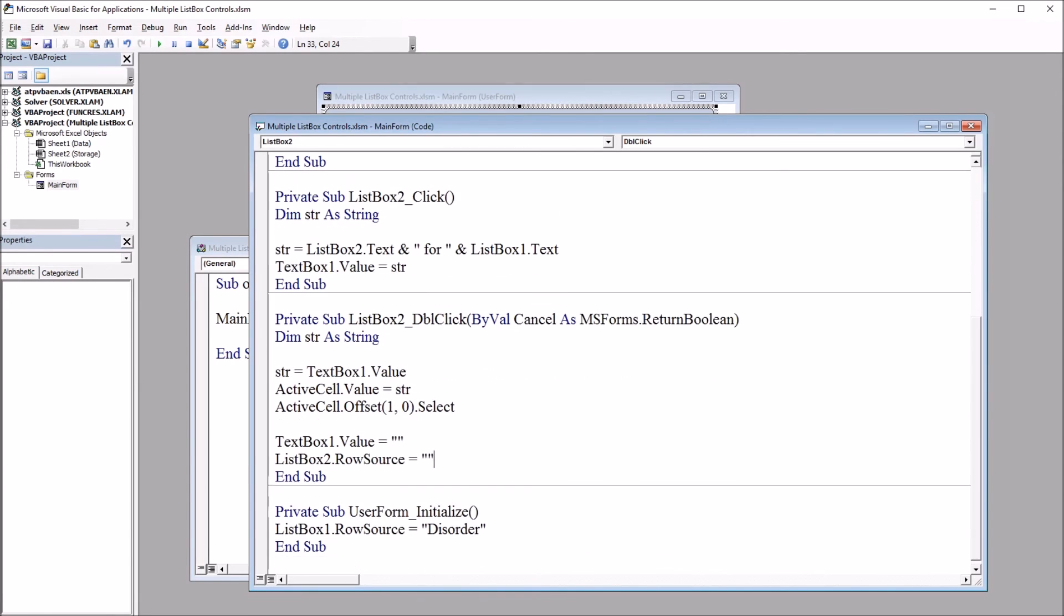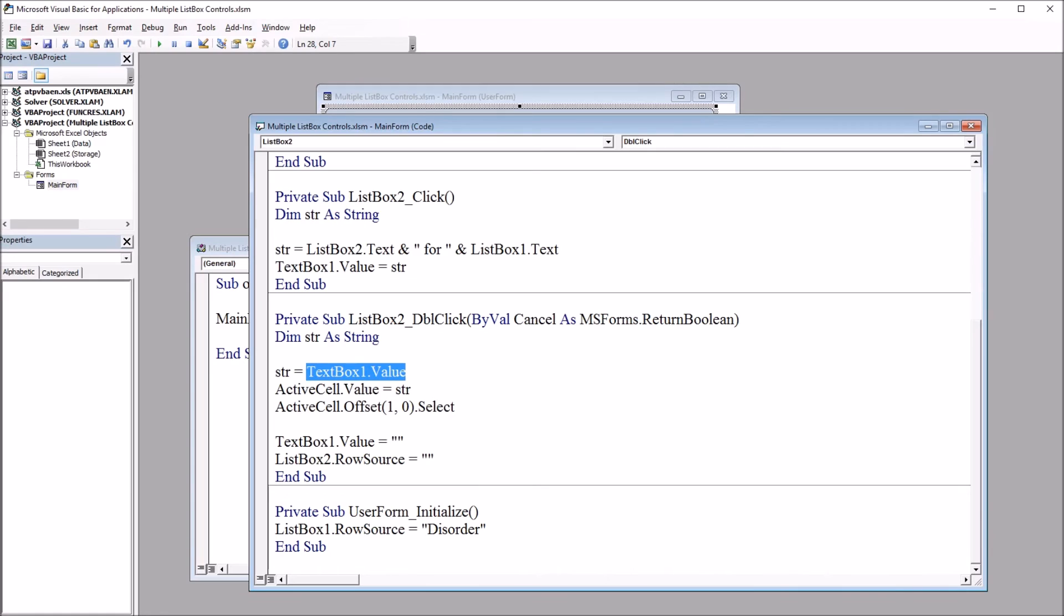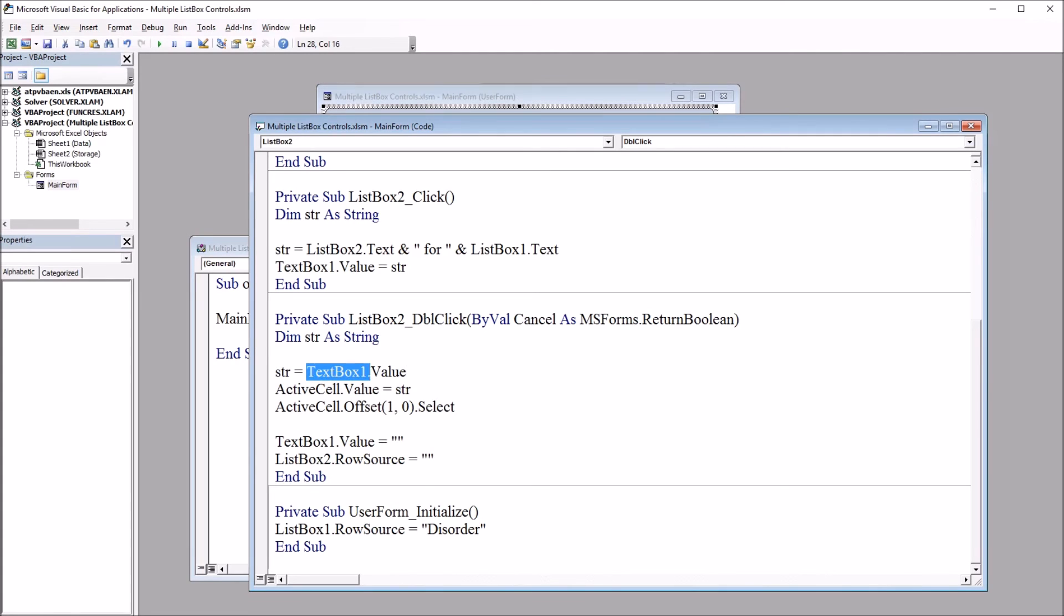So first I'm going to declare str as a string. Then set str to equal text box one value. So text box one is going to function as a preview. The treatment, the word for, and then the disorder are going to appear in text box one.